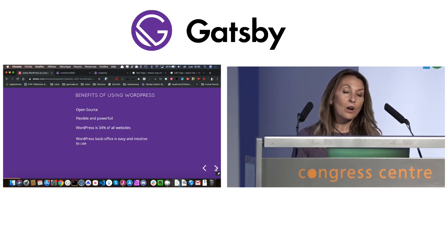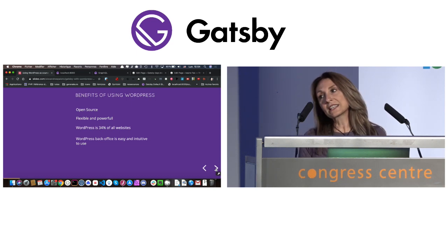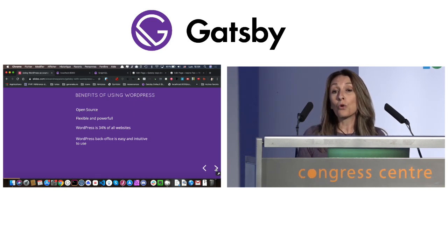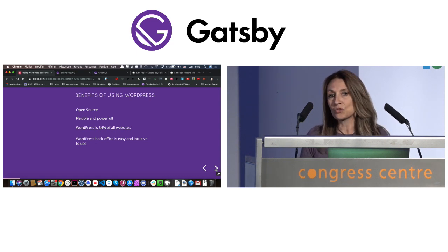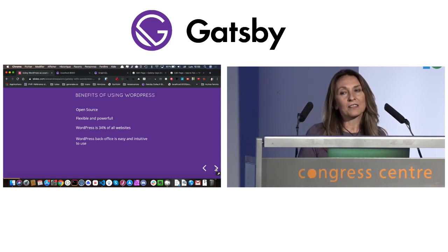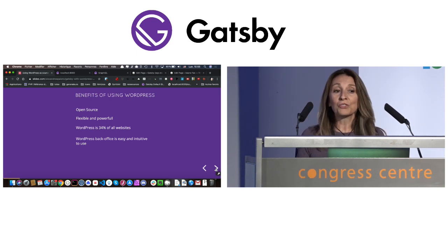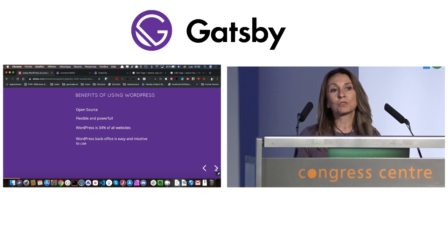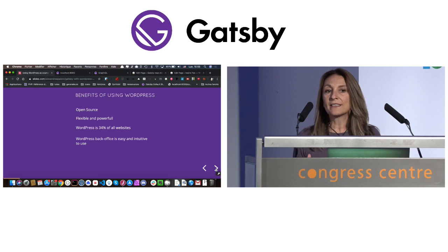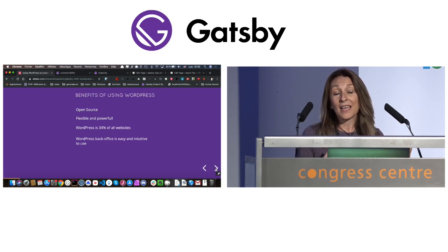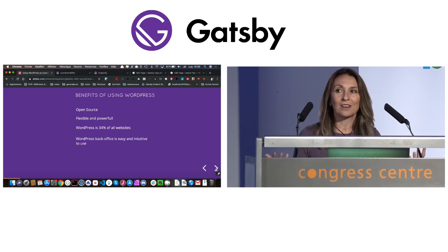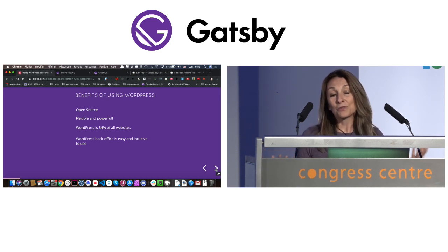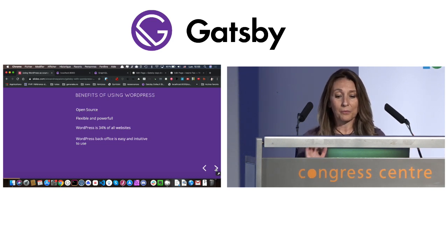First, WordPress is free and open source, it's flexible and powerful, and of course, WordPress is 34% of all websites in the world, and that's huge. So it means that you can have many clients that will want to switch their front end to Gatsby to enjoy all the speed and security and the goodness that Gatsby brings, and you don't need to migrate their data to another CMS, and they will not need to learn another back office, because the WordPress back office is easy and intuitive to use. That's why so many people love it.